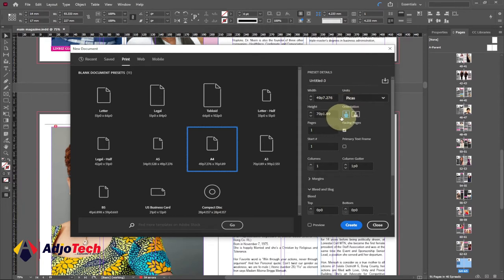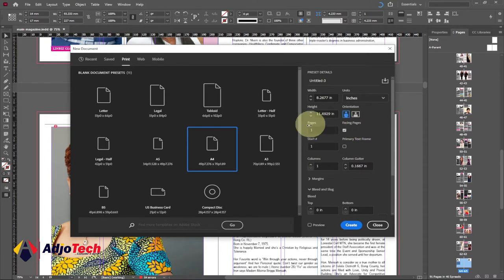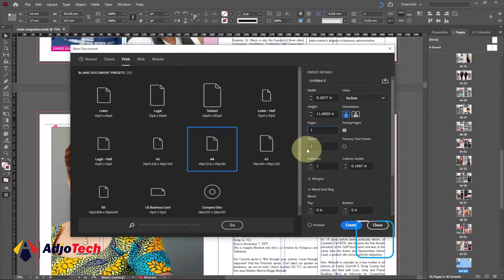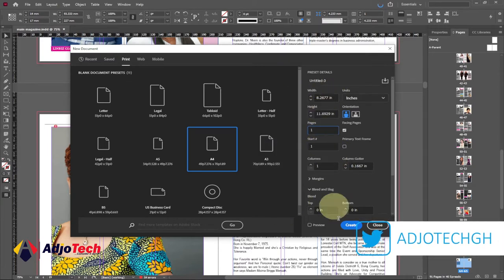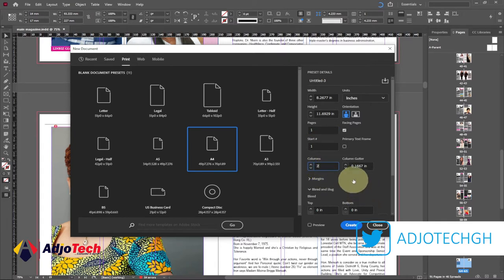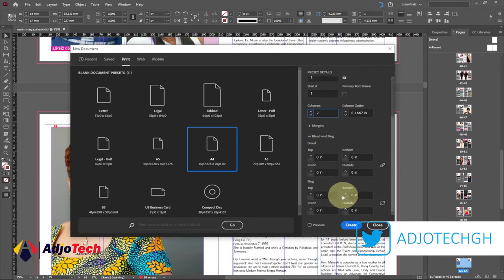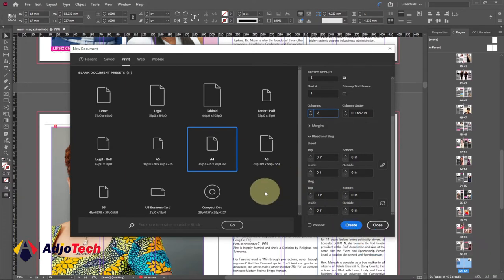In this case I want to use A4, so I'll select A4. Then select the units you're comfortable with — I'm going to select Centimeters. You have to set up the number of pages you want; with Adobe InDesign you can add pages as you progress. Set up the columns — for now I'm going to put two. Every other setting will be default for now. Let me just click on Create.